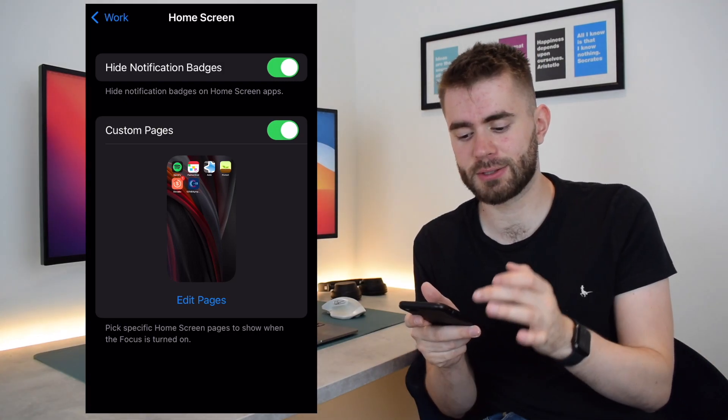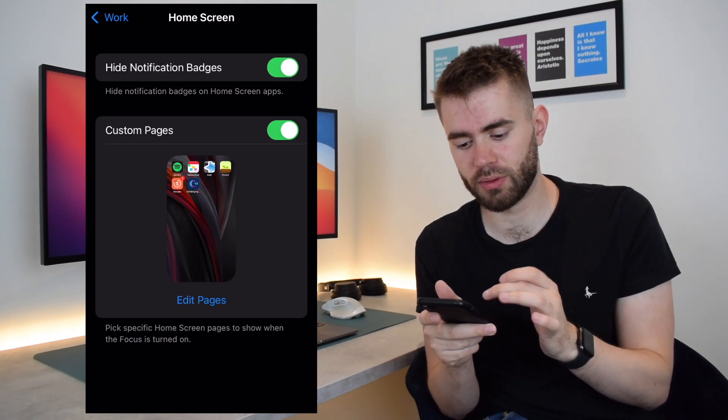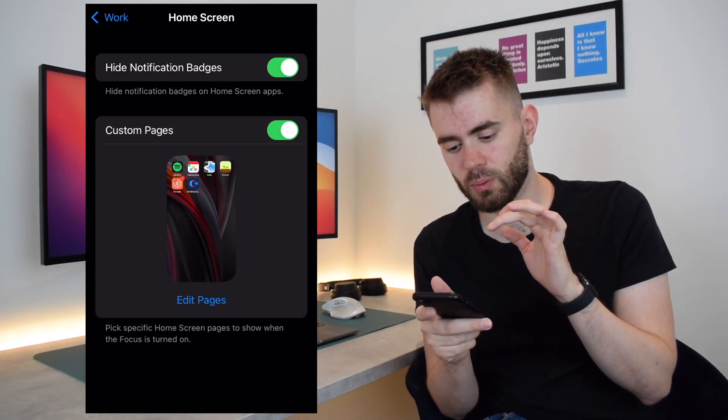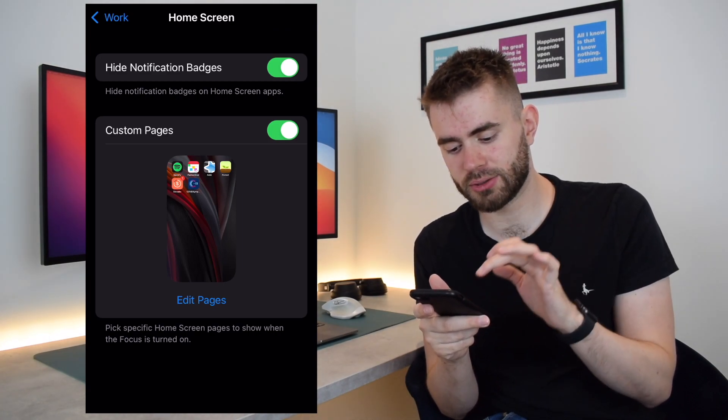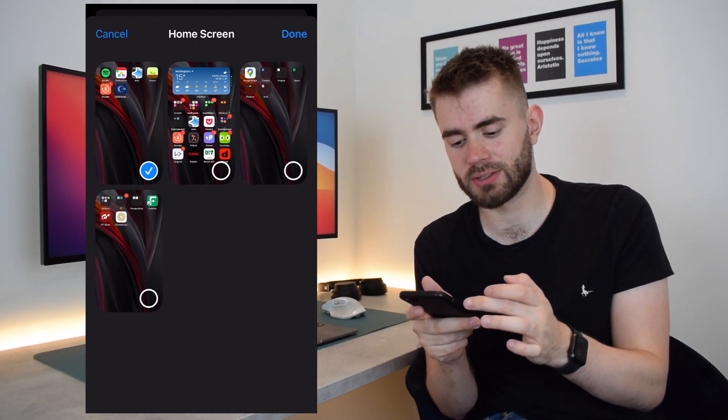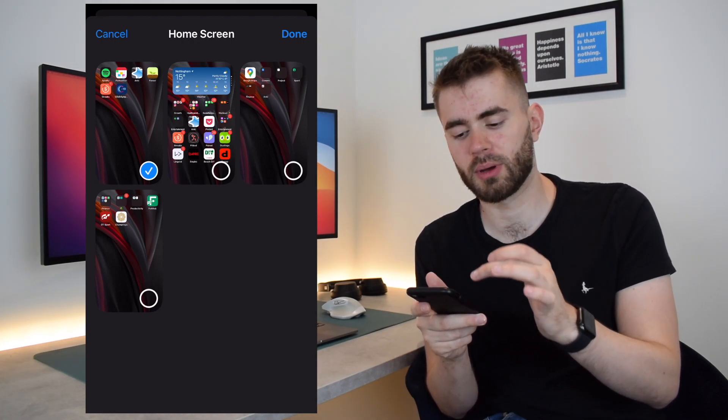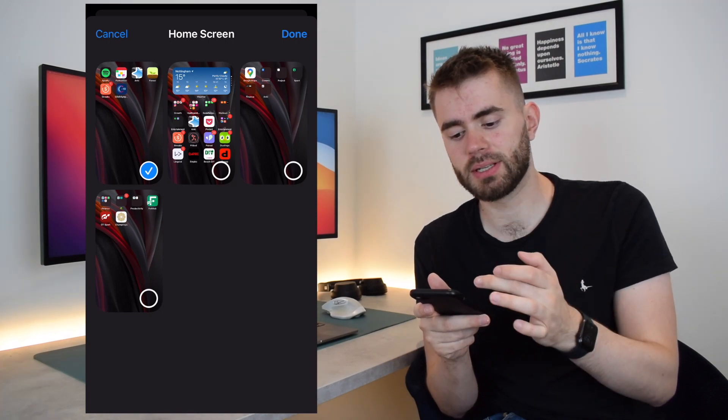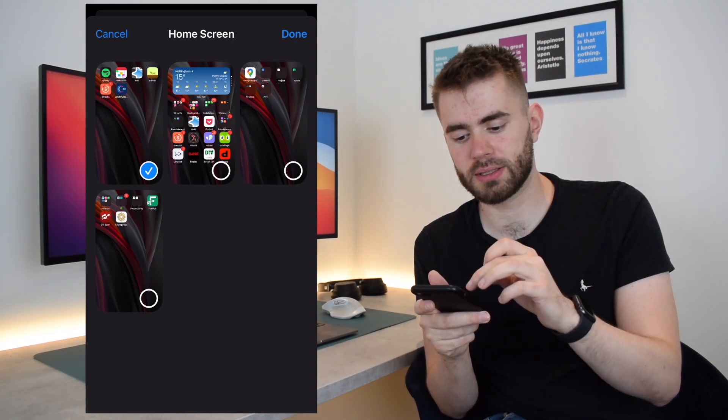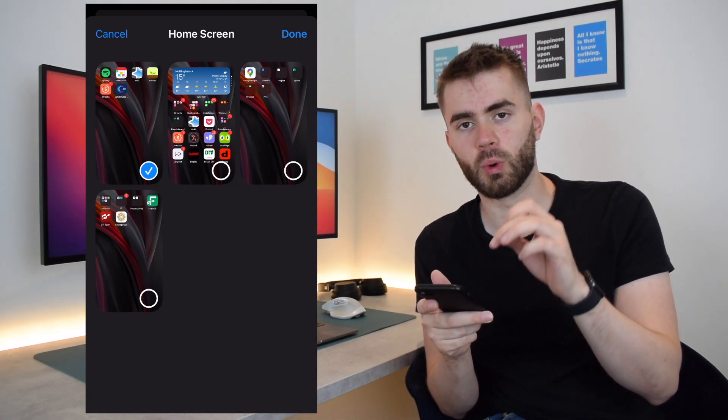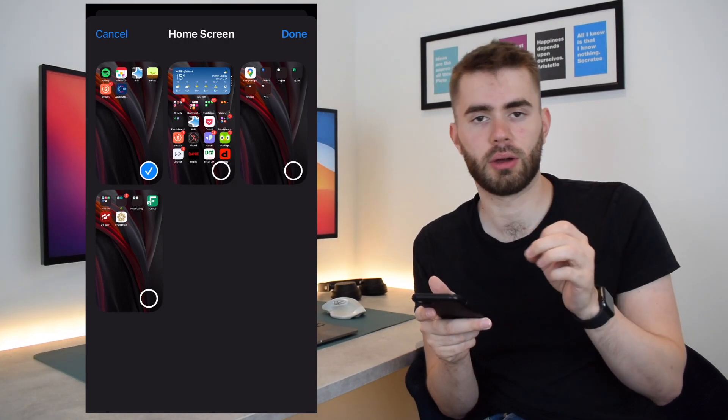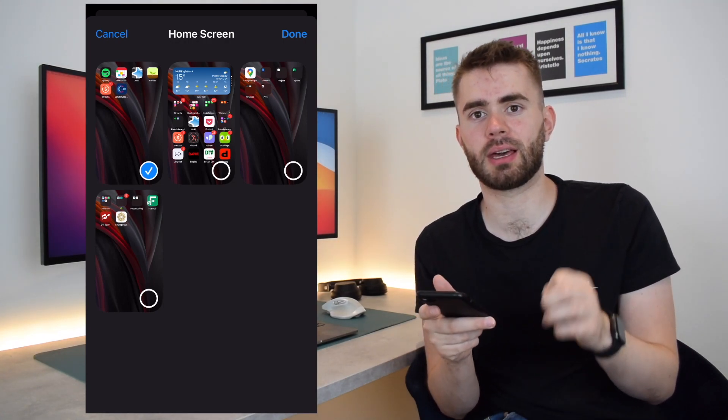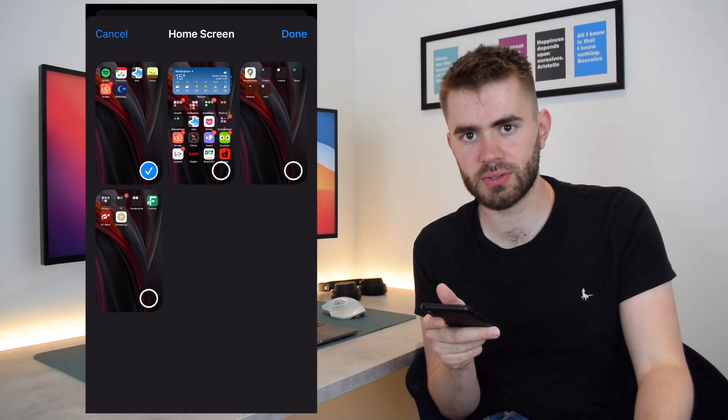But secondly, Custom Pages is the cool thing. So what you can actually do, if I tap Edit Pages here, it's pulled up every page on my home screen, and basically I've designed a specific page for work.